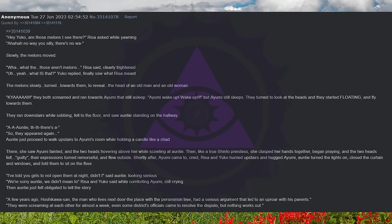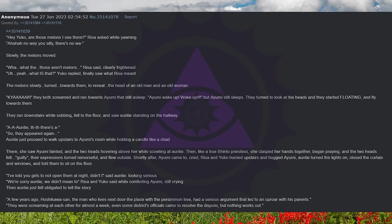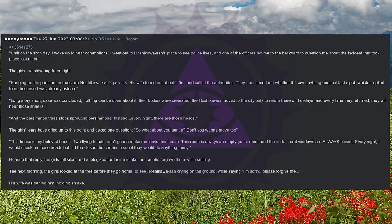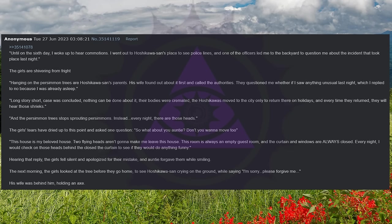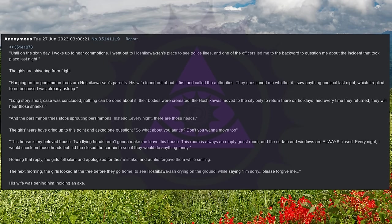A few years ago, Hoshikawa-san, the man who lives next door the place with the persimmon tree, had a serious argument that led to an uproar with his parents. They were screaming at each other for almost a week. Even some district's officials came to resolve the dispute, but nothing worked out. Until on the sixth day, I woke up to hear commotion. I went out to Hoshikawa-san's place to see police lines, and one of the officers led me to the backyard to question me about the incident that took place last night. The girls are shivering from fright. Hanging on the persimmon trees are Hoshikawa-san's parents. His wife found out about it first and called the authorities. They questioned me whether if I saw anything unusual last night, to which I replied no, because I was already asleep.